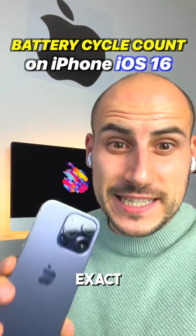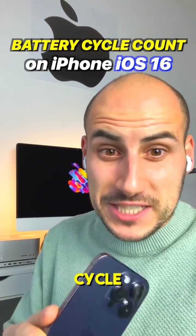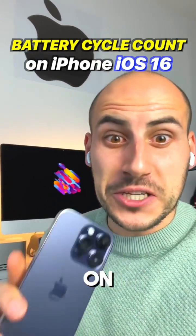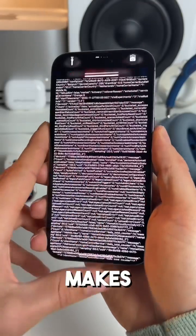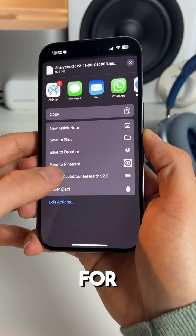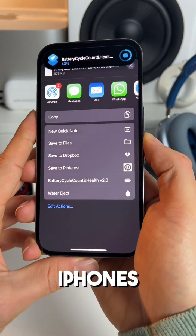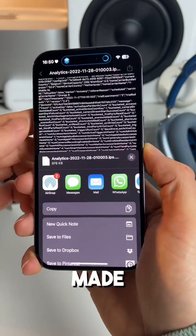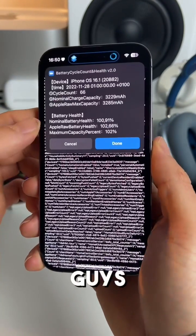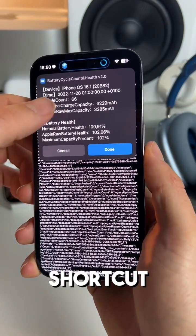Let me show you how to see the exact battery cycle count on your iPhone in iOS 16. Apple makes it really difficult for us to find our iPhone's exact battery cycle count, but I made it easy for you guys by using this shortcut.